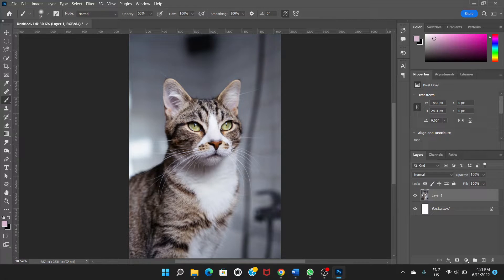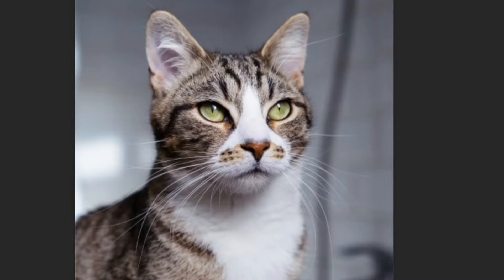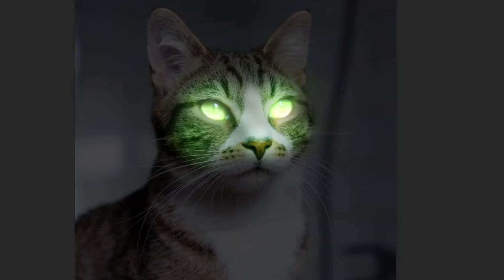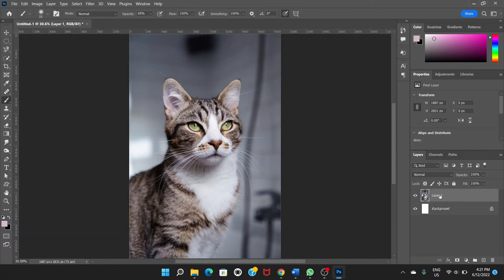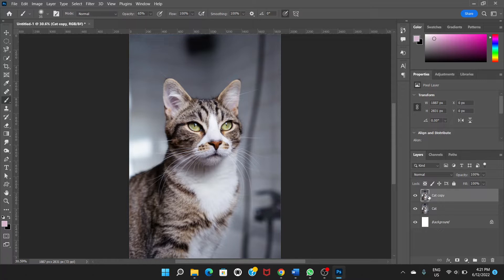Hello everyone. In this video I'm going to show you how you can make the eyes of this cat glow like this. So let's get started. First of all, we'll rename the layer of the picture — let's say 'cat'. So we rename this layer as 'cat'. Now let's press Ctrl+J to make a duplicate copy of this cat so that we don't lose the original picture.